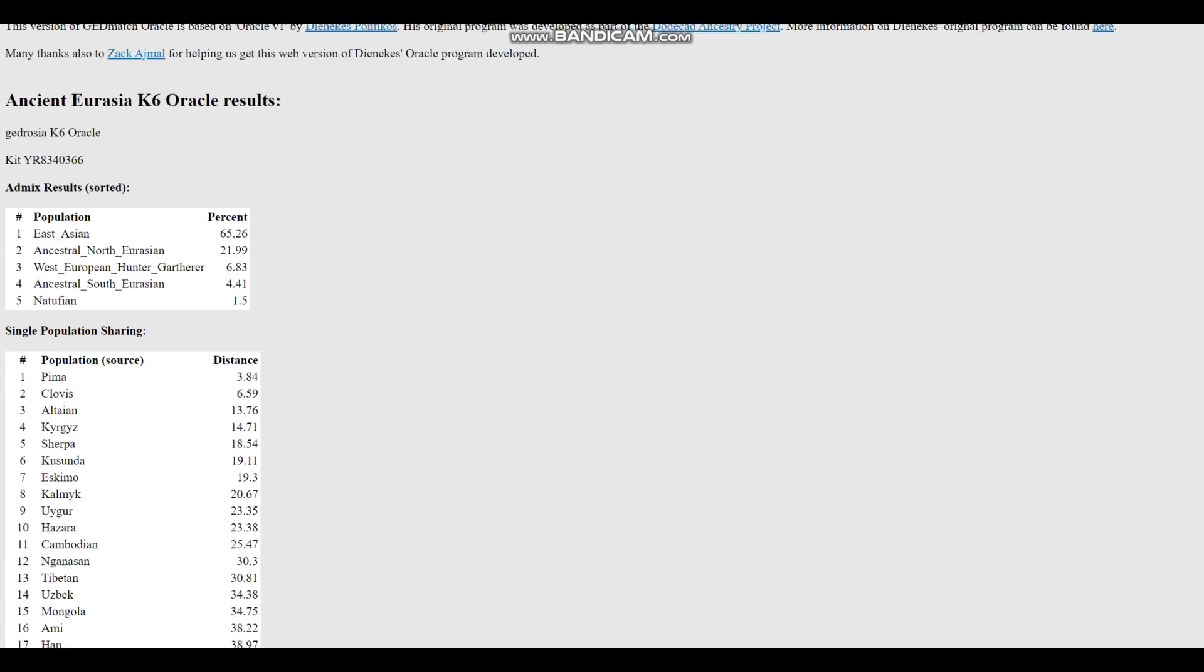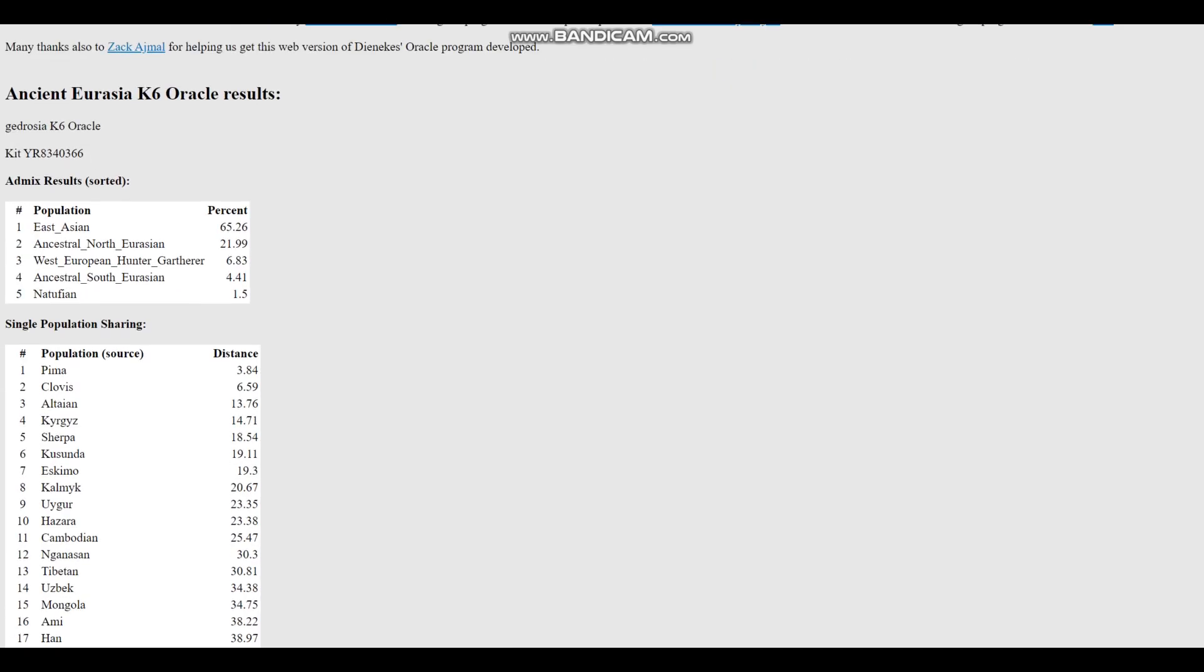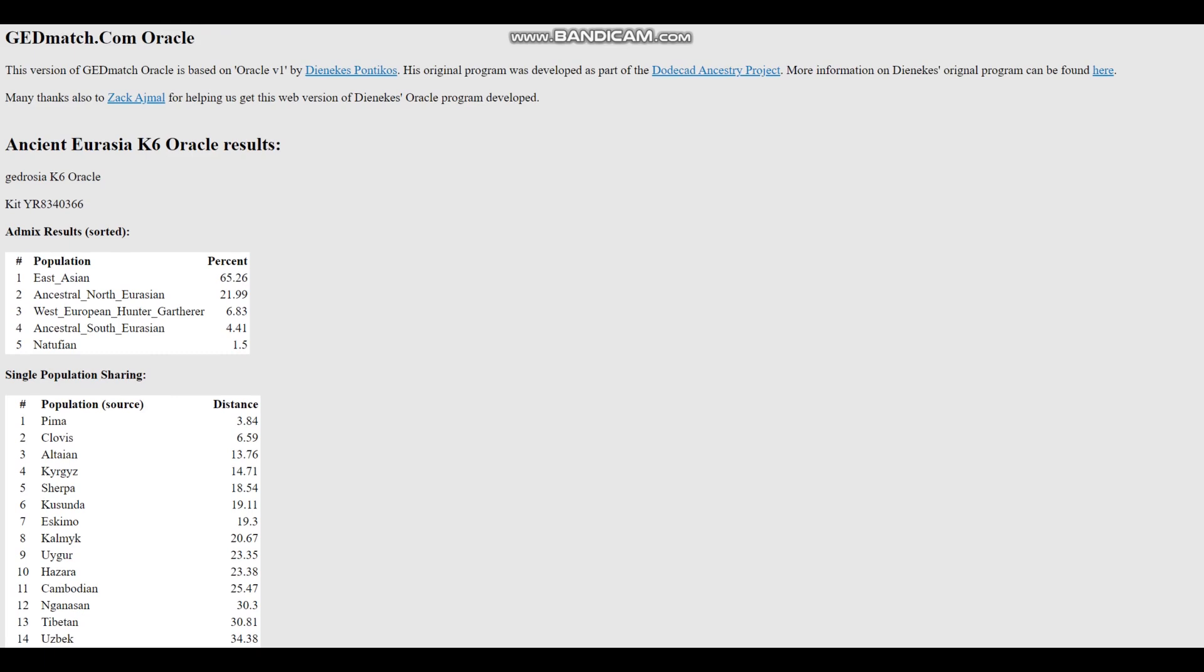All right. Well, that's pretty much all there is to it. You can download this file in 23andMe format from the link which is in the description of the video. Leave a like and subscribe if you enjoy my content, and goodbye.